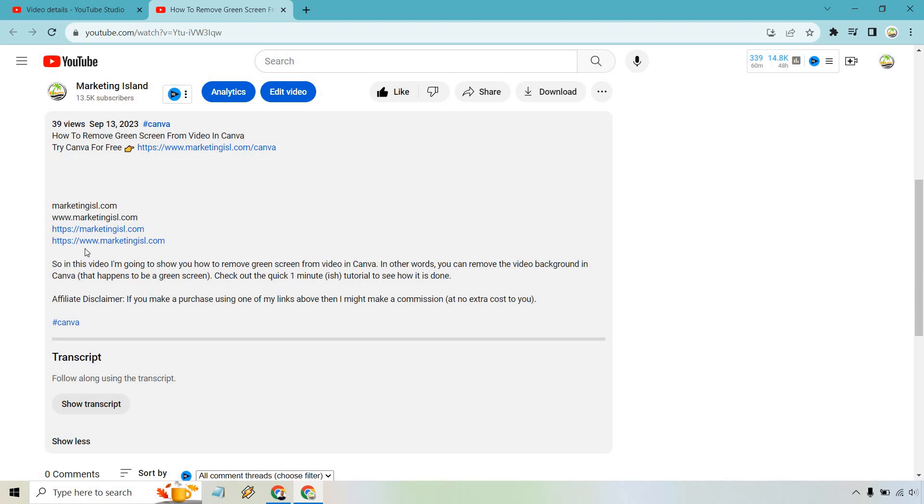You can have the www dot or you can not have it. It's going to be up to you, but that's how you fix it.